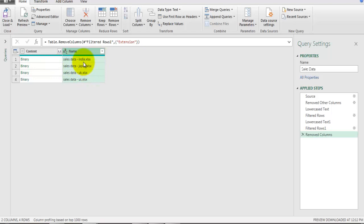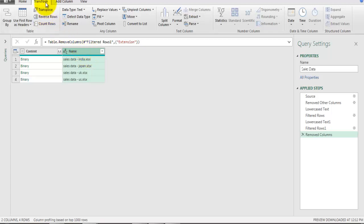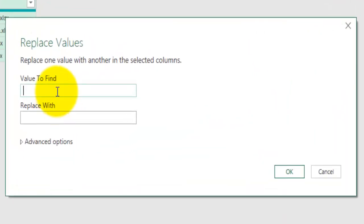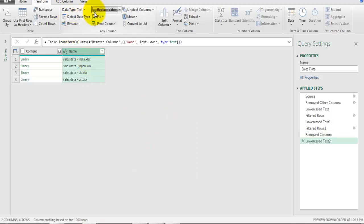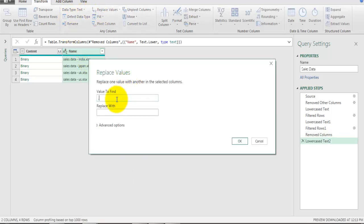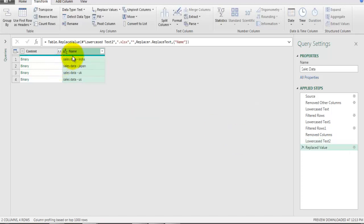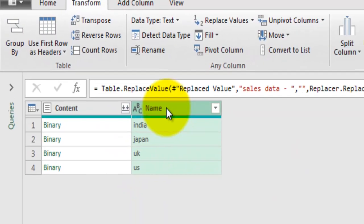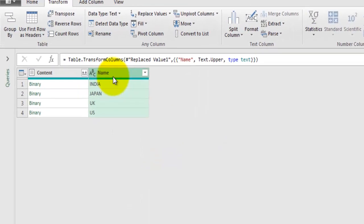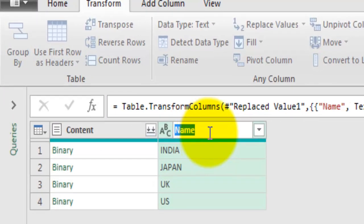First I'll remove the .xlsx extension - go to Transform, select the Name field, click Replace Values, and replace '.xlsx' with blank (after converting to lowercase first). Then I'll remove 'sales data - ' by using Replace Values again to replace 'sales data - ' with blank text. Click OK and we have the country name. Right-click, go to Transform, convert to Uppercase, then double-click the header and rename this field to 'Country Name'.